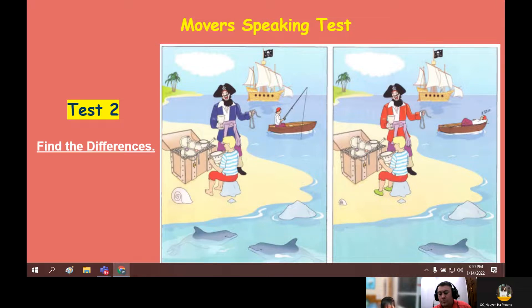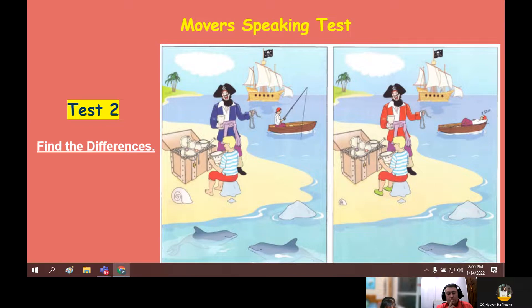In picture one there are two dolphins, but in picture two there is only one dolphin. Okay, very good. Good job with that.